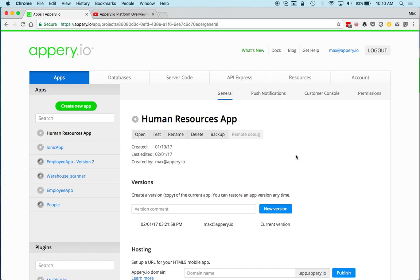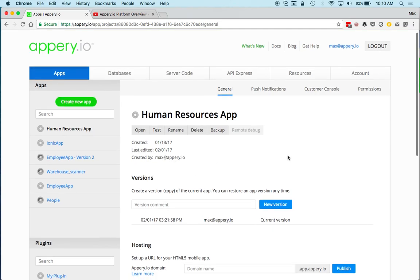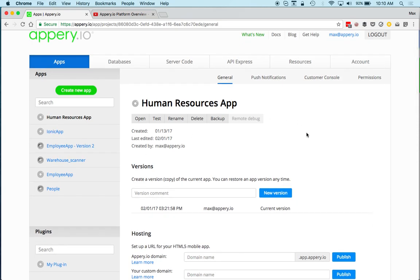When you sign into the platform you're going to be on the Apps page. I already have some apps, but you won't have any yet. An app in Apri.io is the client — it's what gets published to an app store and what gets installed on the device.